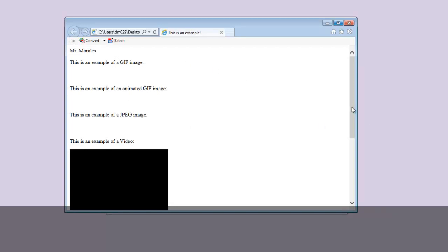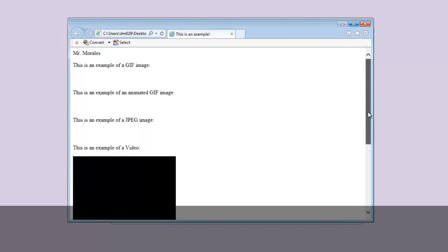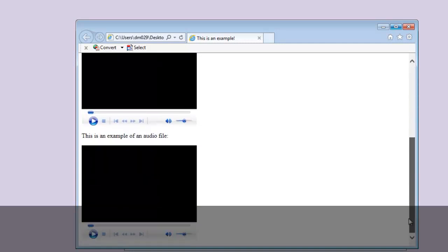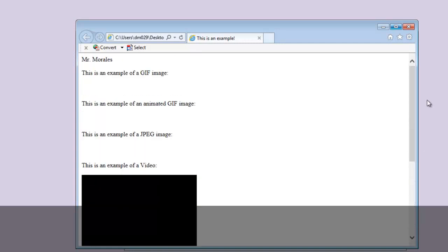We can use Internet Explorer, Firefox, or Google Chrome — whichever you prefer. This is the contents of the document. Now I want to modify this, so I need to look at the code of how I modify this HTML document. Let's go back to our folder.